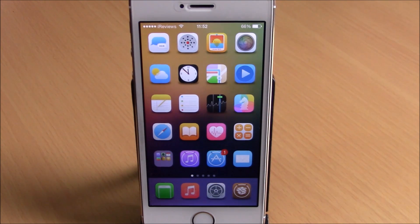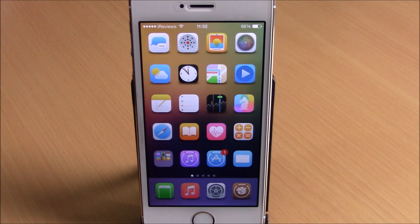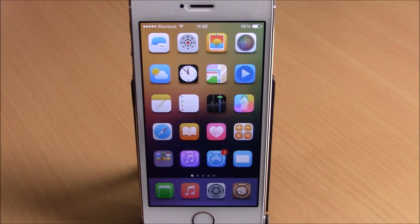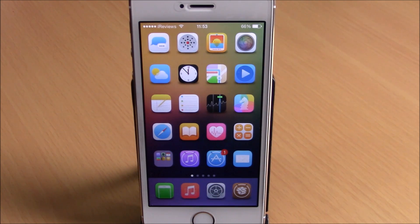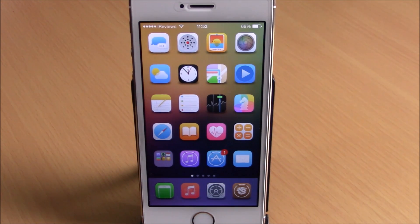So these are the best Cydia tweaks for the fourth week of March 2015. I hope you guys enjoyed them — don't forget to subscribe to our channel, and also go ahead and follow us on Twitter. You can find the link to our Twitter account in the description of this video.